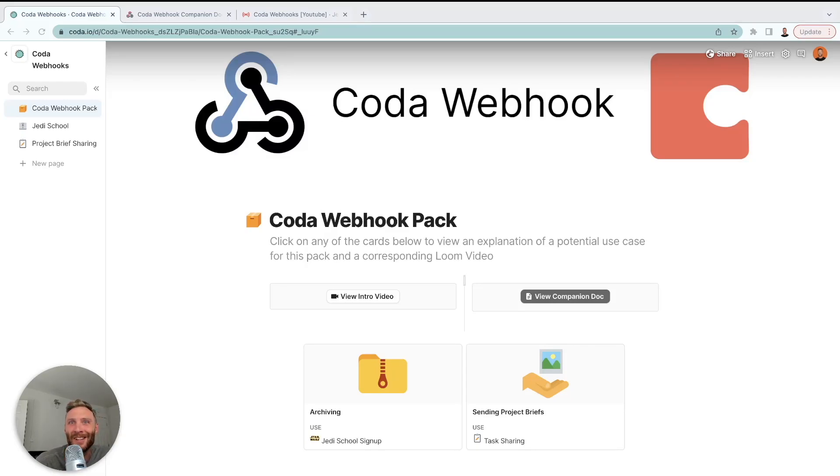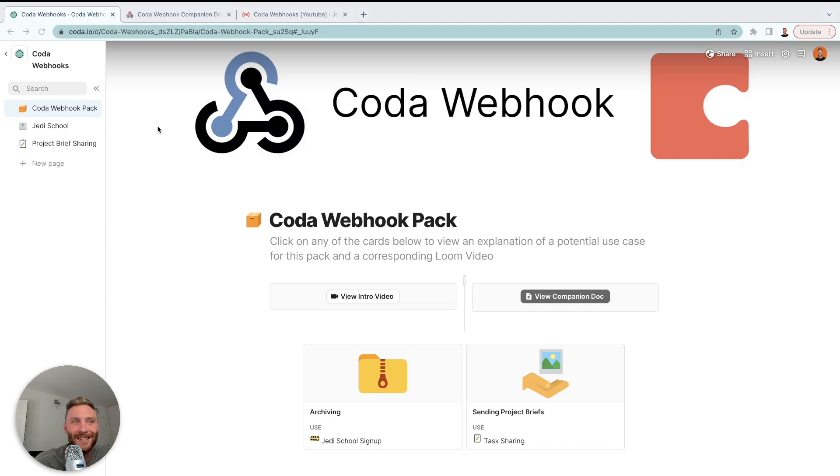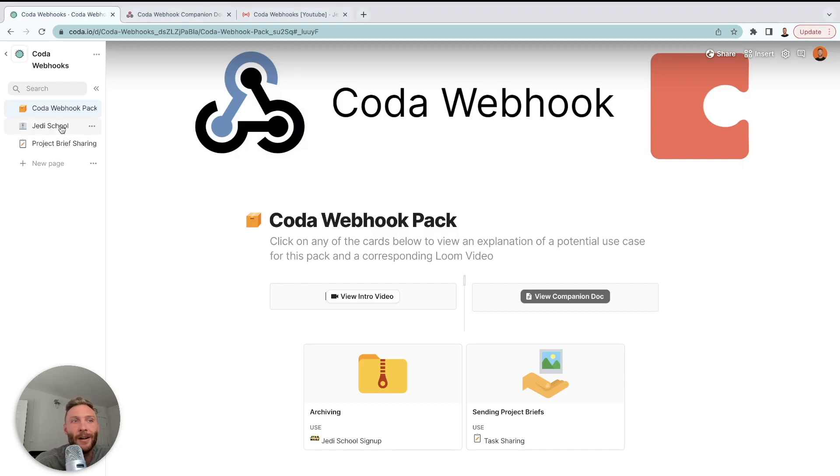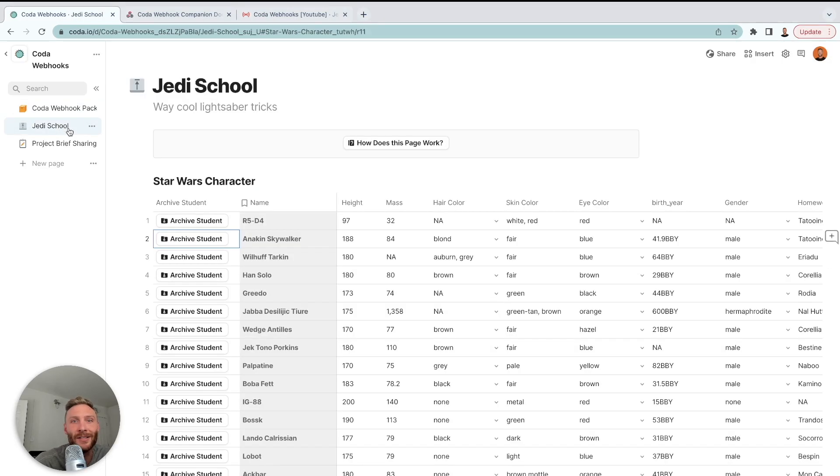Hey Coda people. Today I'm going to show you how to use the Coda Webhook Pack to trigger webhook automations within your docs easily and to do some really cool use cases with it such as archiving and creating an archived doc.